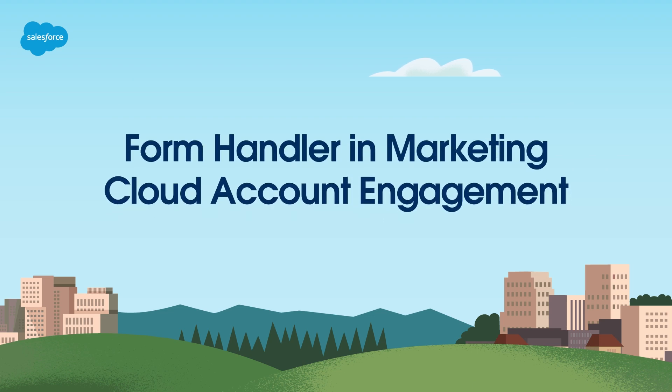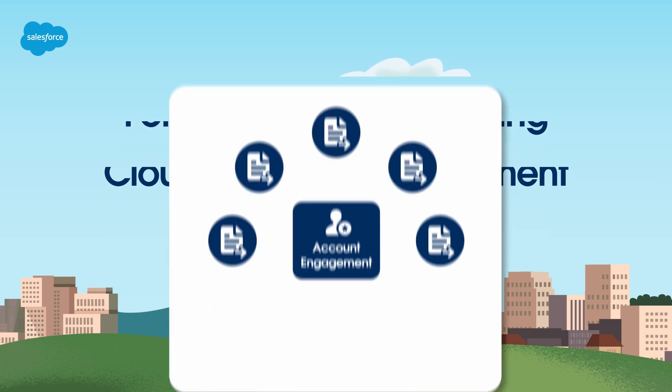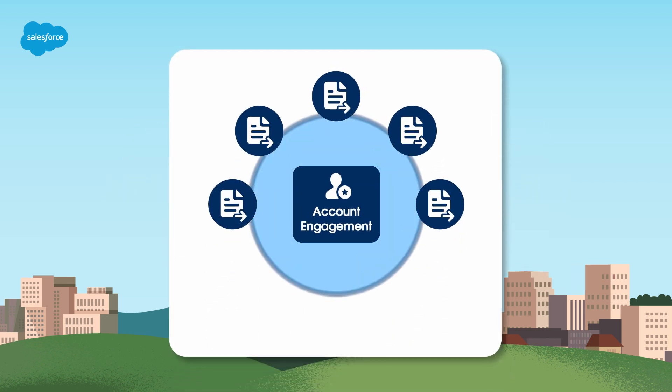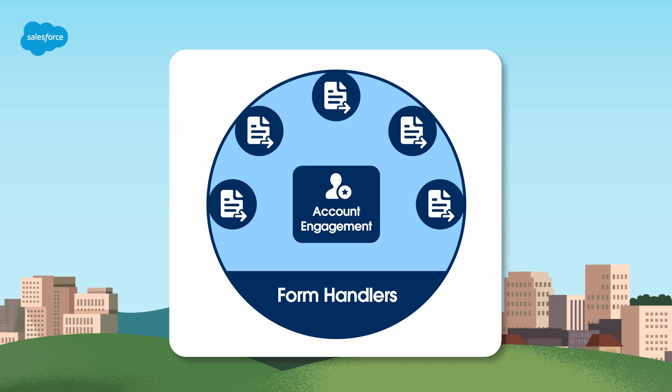When you're a marketer, you want to create a personalized journey in Marketing Cloud Account Engagement for your prospects. But without data, your options are limited. In this video, we'll show you how to use form handlers to capture the information you collect from externally hosted forms and bring it into Account Engagement so you can tailor the prospect experience. Let's get started.